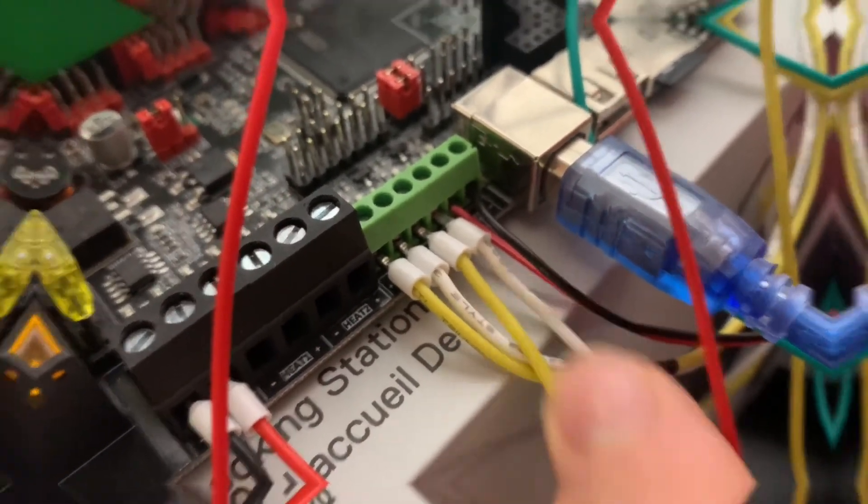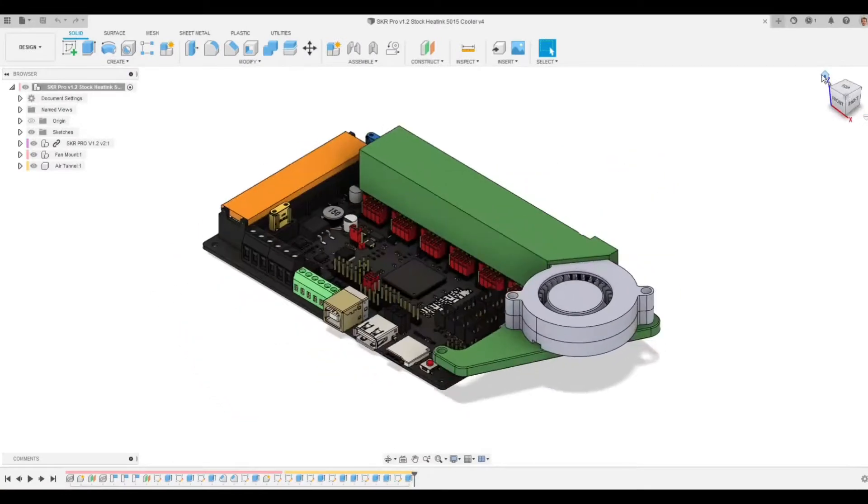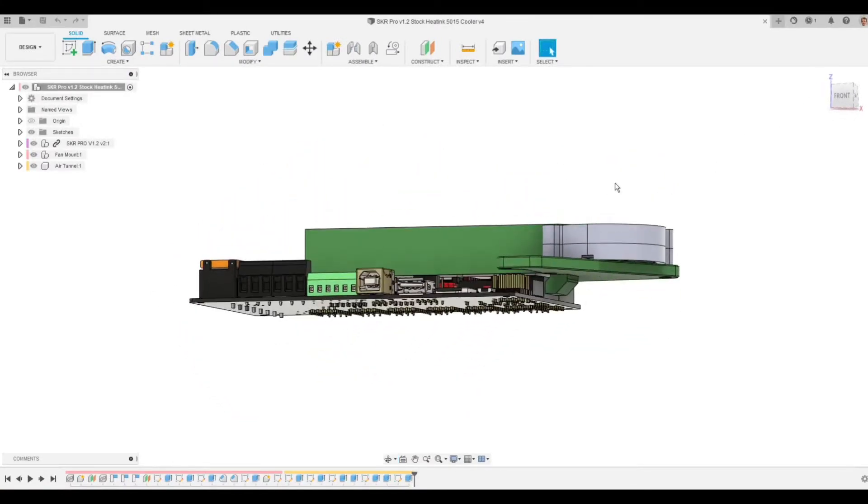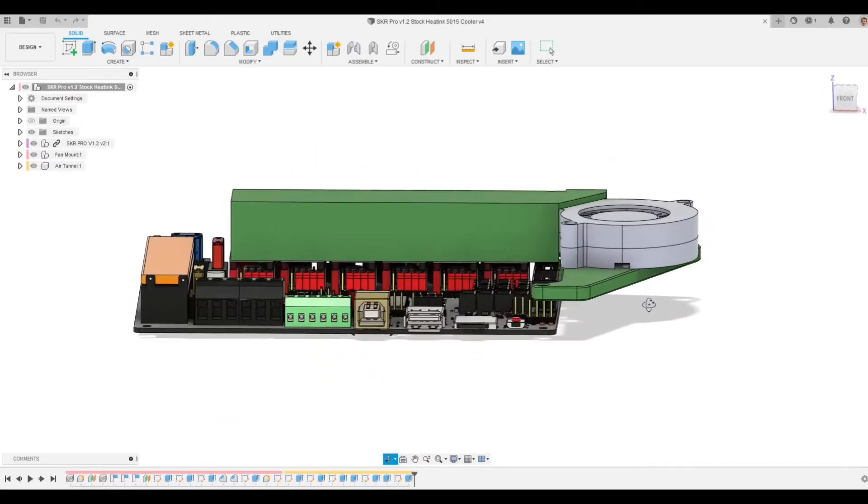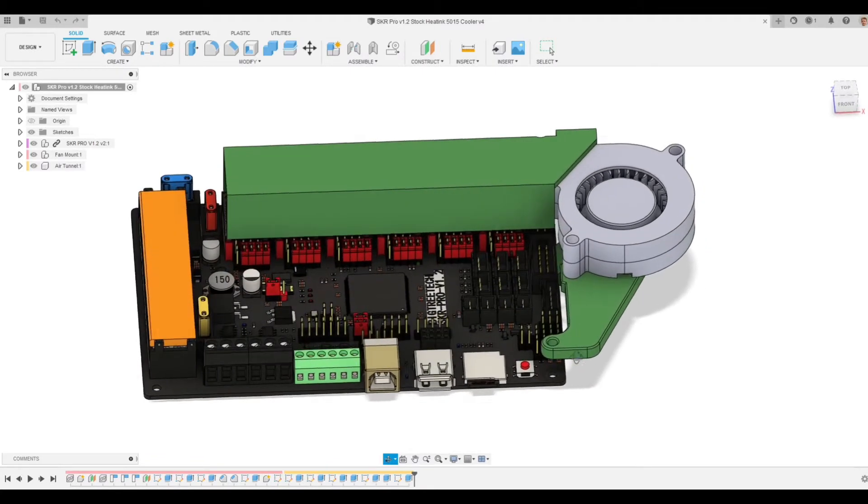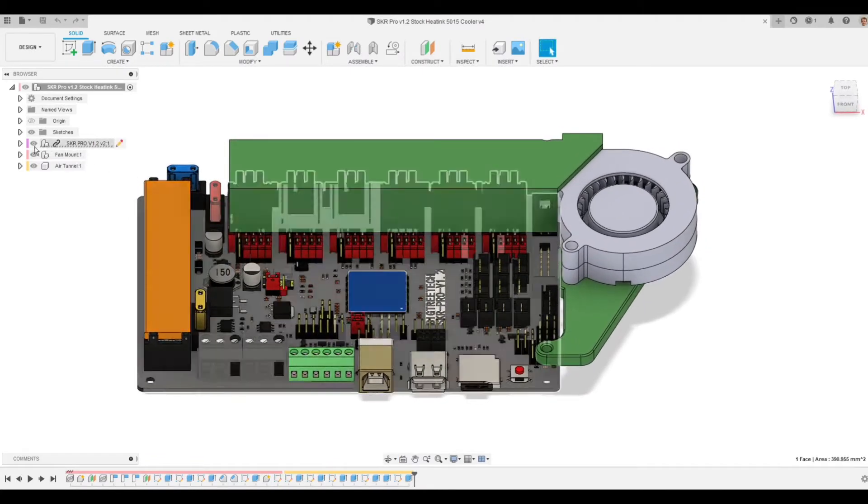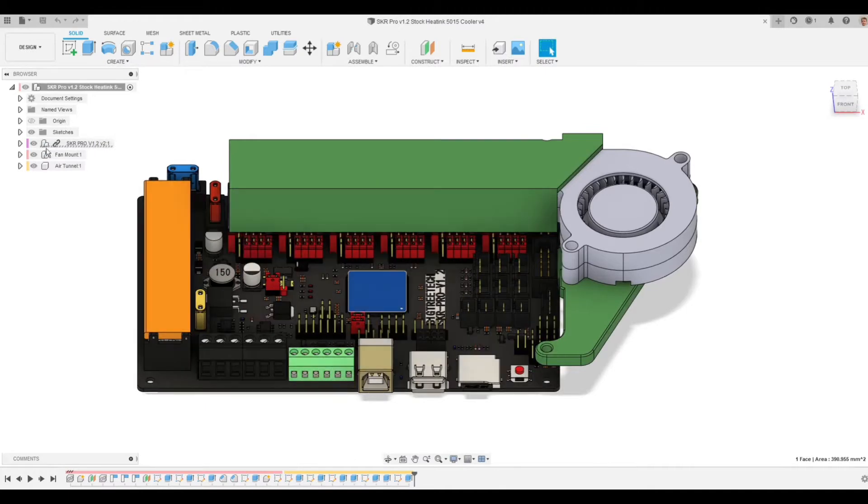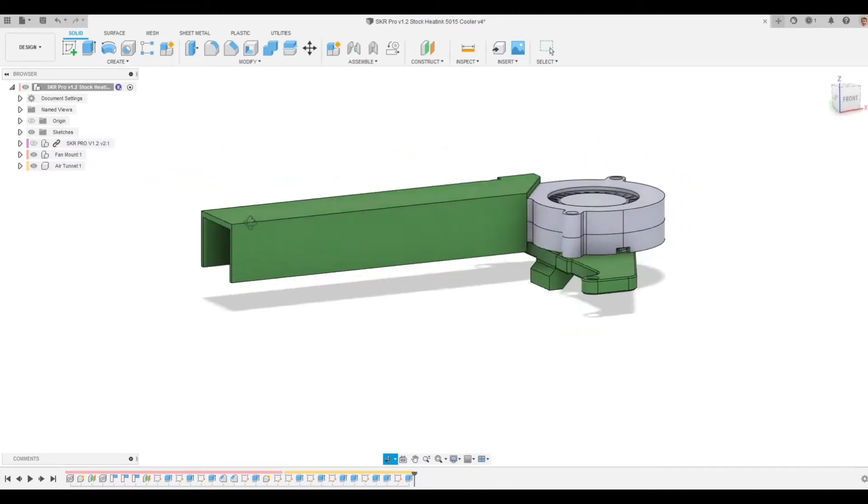So here you can see the 3D model I made for it. It doesn't have the standoffs modeled, but you can see I made it around the board's model, this SKR Pro v1.2. If we hide it...